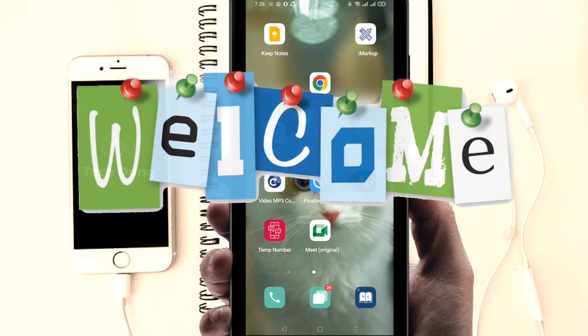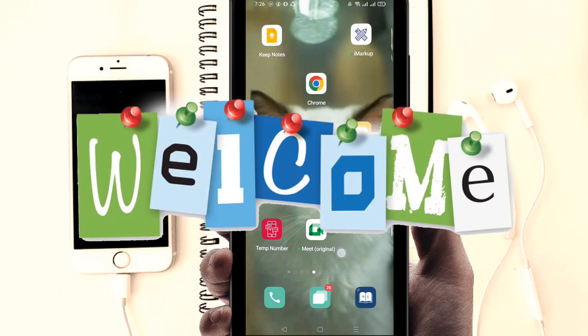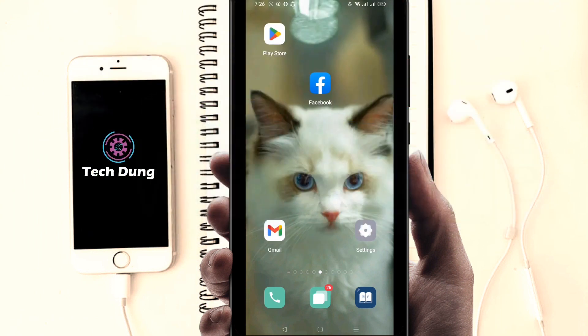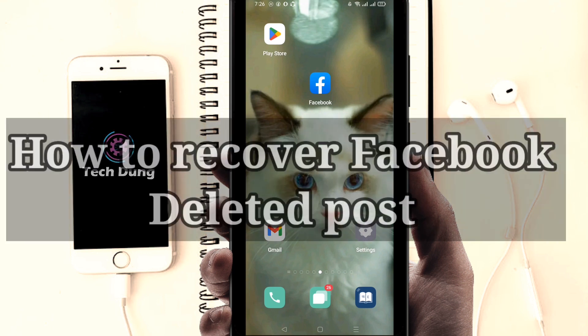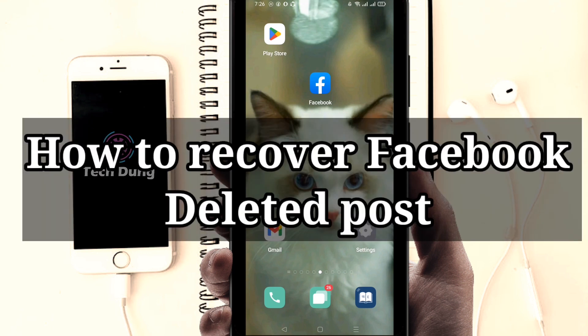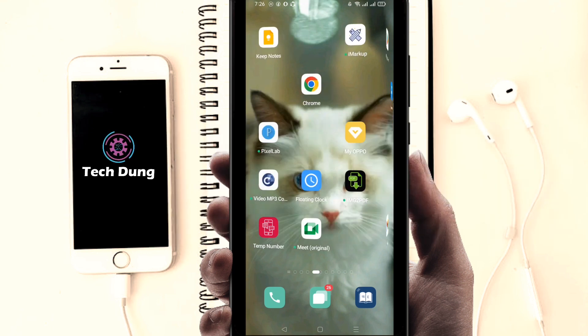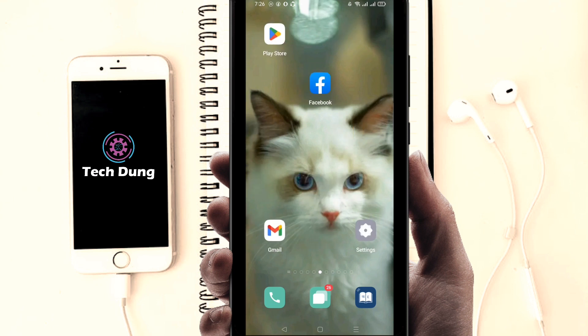Hello everybody, welcome to my brand new video. In this video I'm going to show you how to recover a deleted Facebook post. If you delete a post on Facebook, unfortunately you can recover it — and I'm going to show you how.